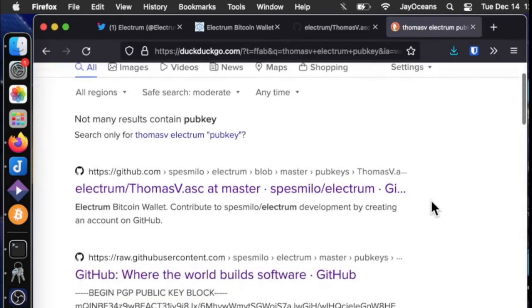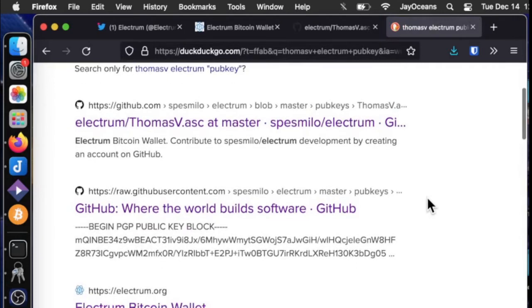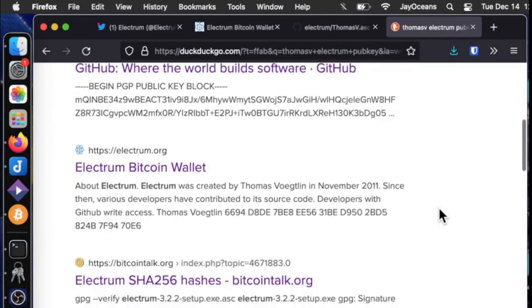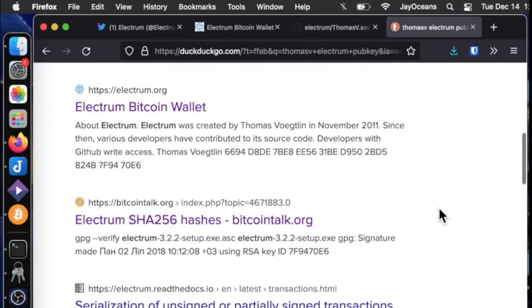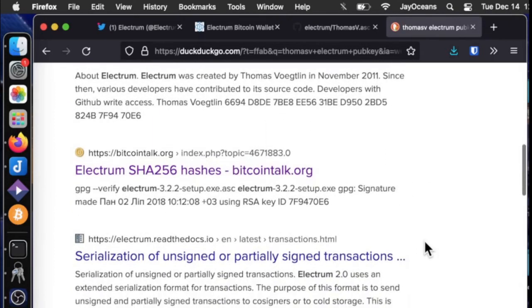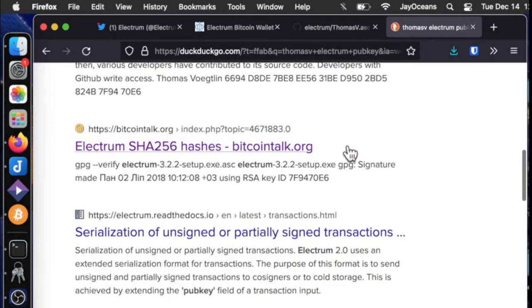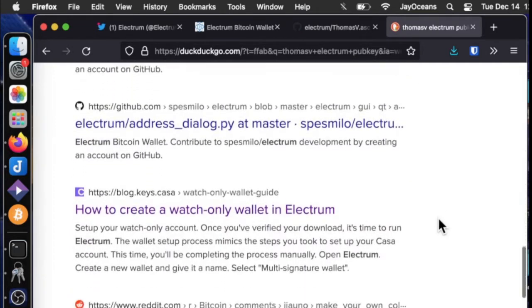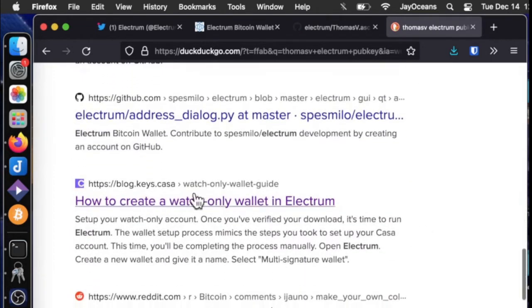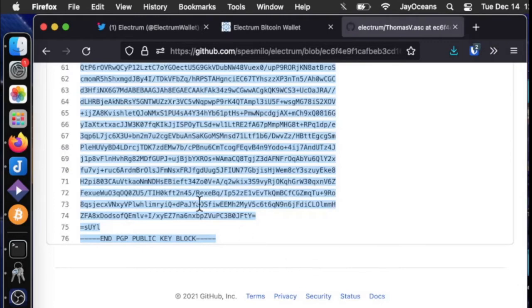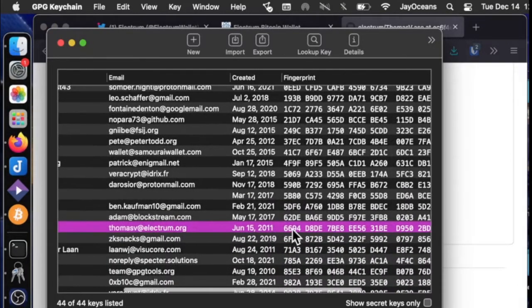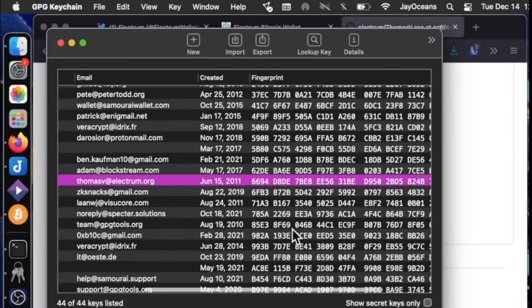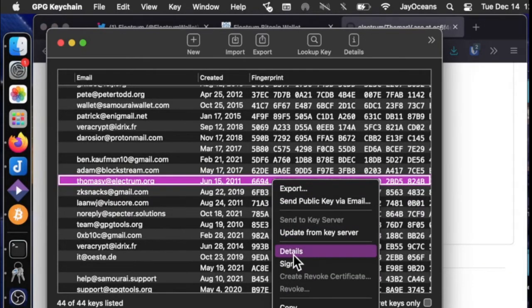And the results I got, I've already searched through all these and I found him on GitHub. I also found somewhere in the docs, I found a YouTube video. That was cool because I could see his fingerprint on a YouTube video. It's also in this Bitcoin talk article and in this Casa blog. So I found it multiple places. So I'm confident that this is his public key and the fingerprint starts with 6694D8DE.